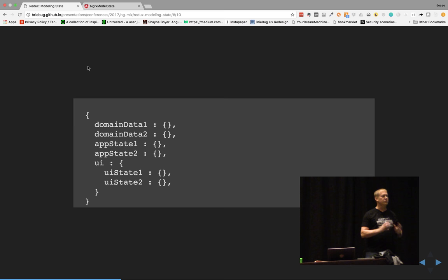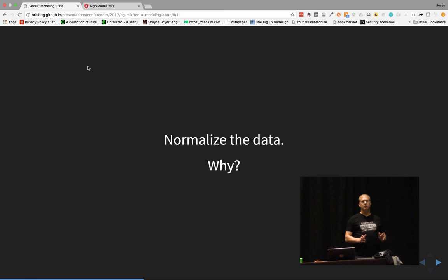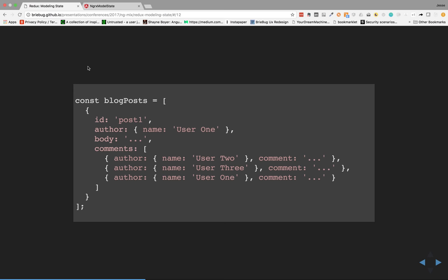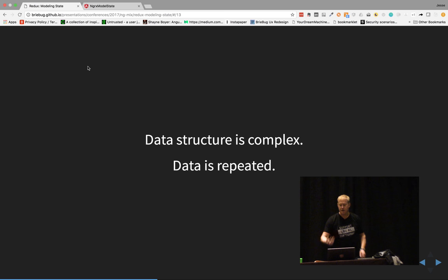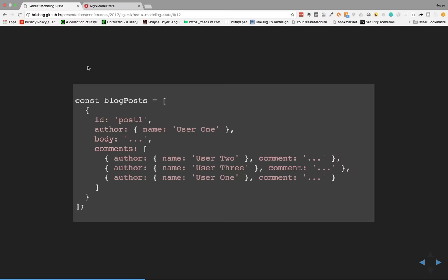We want to normalize the data. A common scenario is getting data back from an API with an ID, author, body, and nested comments — and within that, the same author appears in two different places. This starts to become an issue. You may not see it initially, but when you start to update these, it can cause problems. This data structure is more complex than it needs to be, and we've got repeating data.